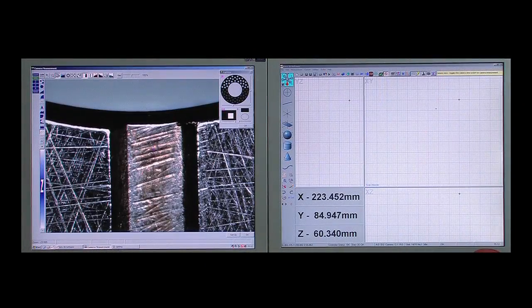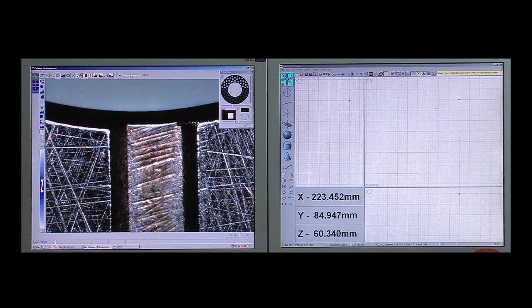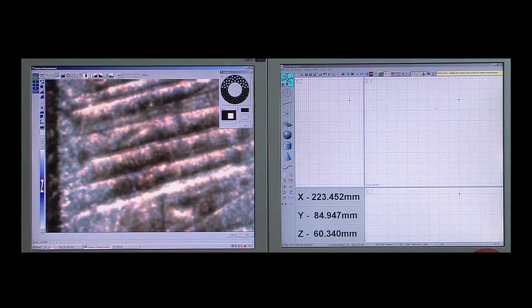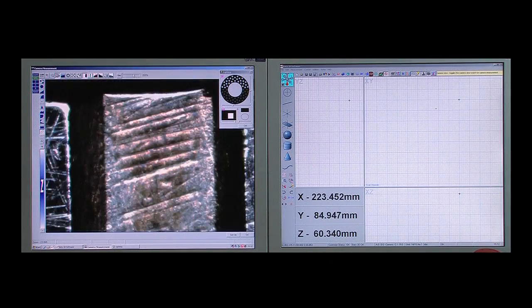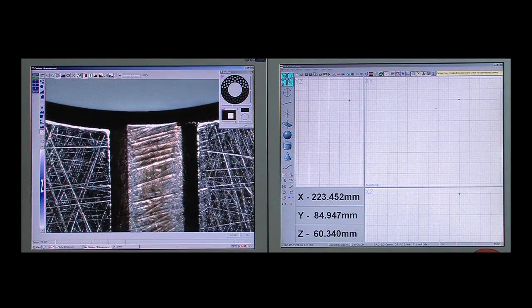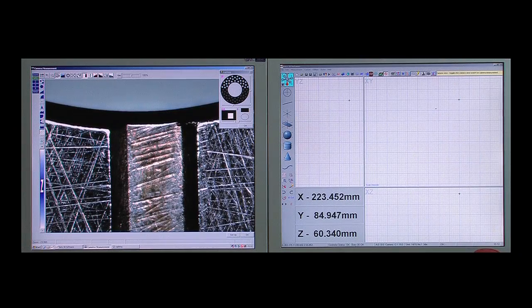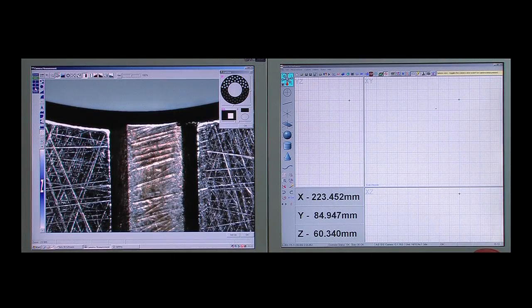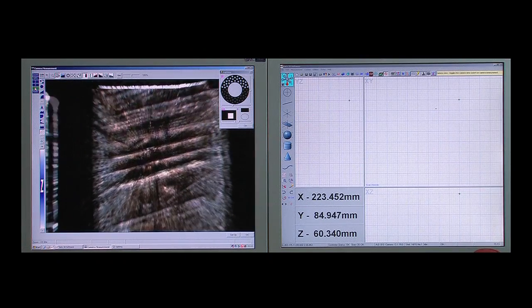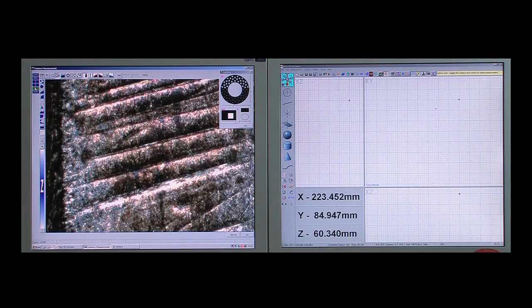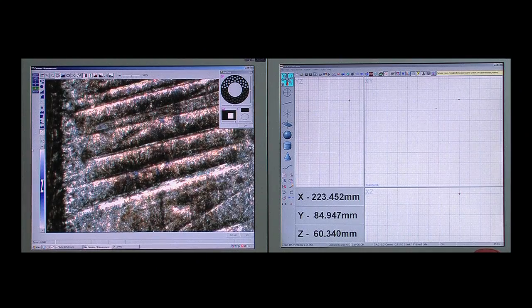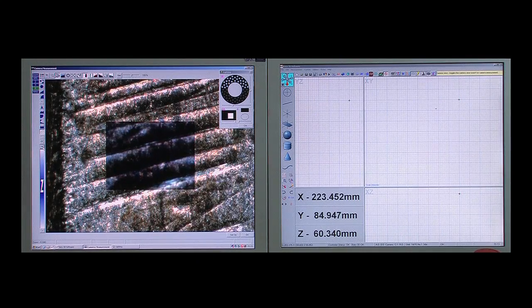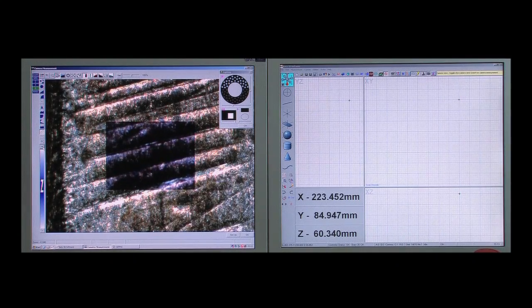Zoom optics provide a 6.5 to 1 magnification ratio to maximize both accuracy and field of view. This optical zoom range combined with a digital zoom facility allows the user to see features that may only be a few microns in size.